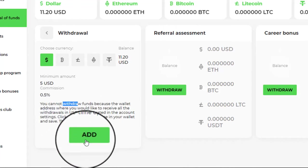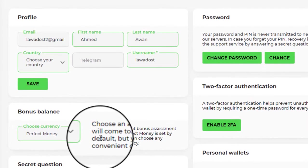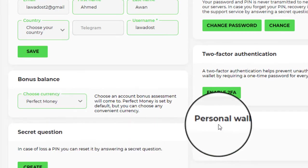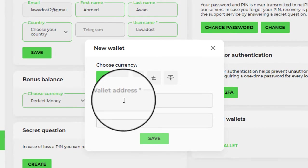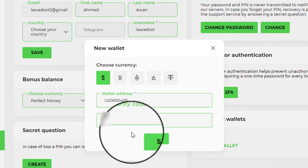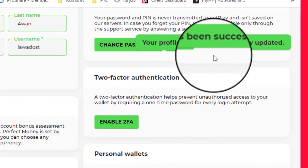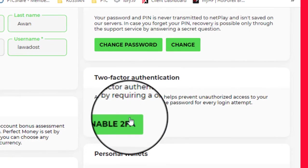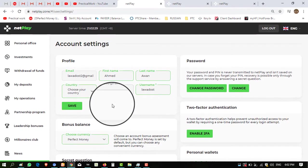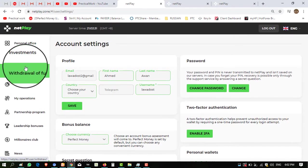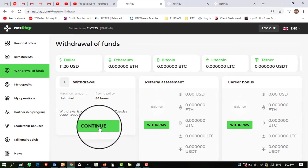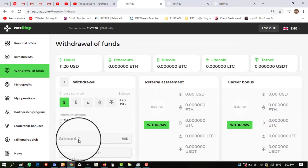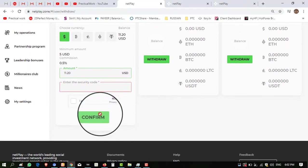I have amount in USD. You can see here I have balance $11.20 in USD. Minimum withdrawal amount is $5 and commission is 0.5%. You can't withdraw funds because the wallet address is not set. Click on Add Wallet. Here I have to set wallet. You can see here Personal Wallet. Click on Add Wallet, here I have to put security code. Click on Save. Your profile has been saved successfully. Okay, now my wallet is entered. Again click on Withdraw Fund, click on Withdraw again, click on Continue.